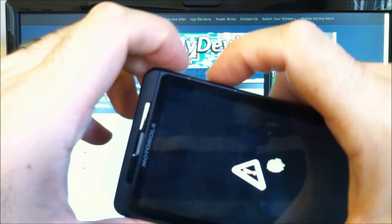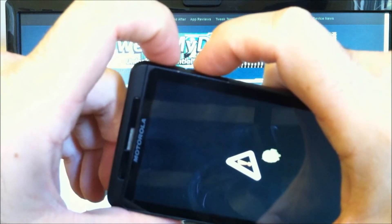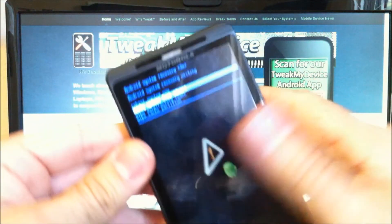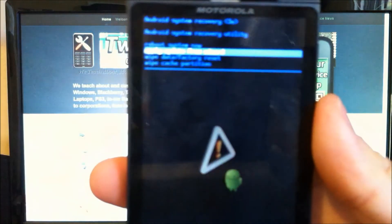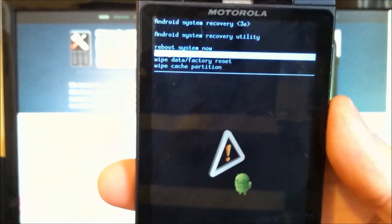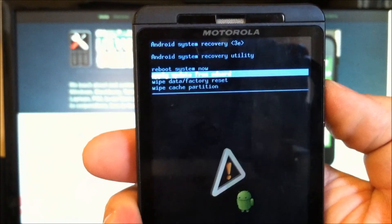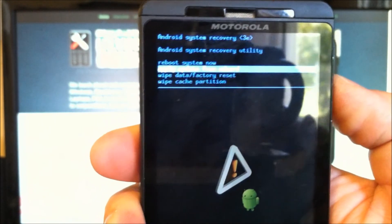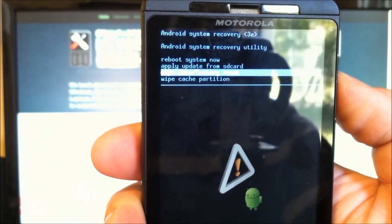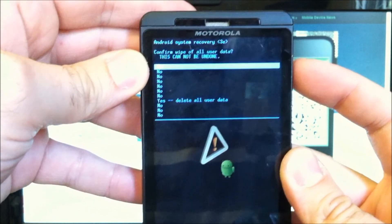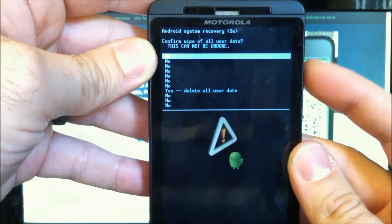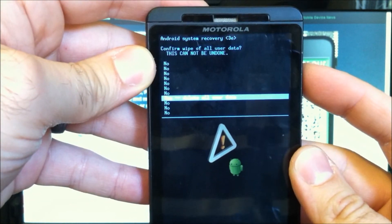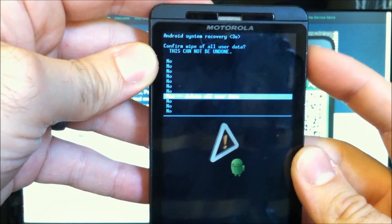To get into stock recovery, press both the volume up and down keys. That will get you into stock recovery when you have SBF'd gingerbread. If you're having problems booting back up, just go to wipe data factory reset. Press the power button to select that. Then you can scroll down with the volume key to select delete all data.